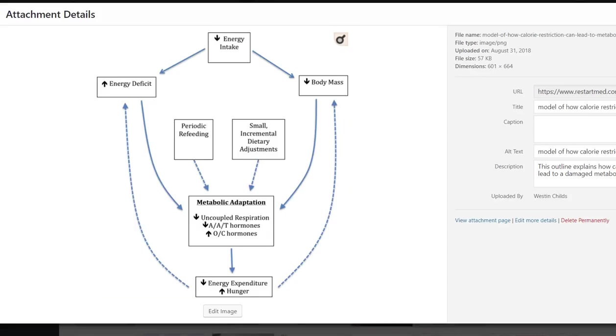Hey guys, it's Dr. Childs here, and today I'm going to explain to you why calorie restriction or calorie restricted diets fail and why these diets are not the way, will never lead to long lasting weight loss.